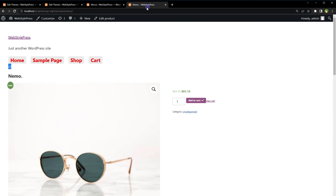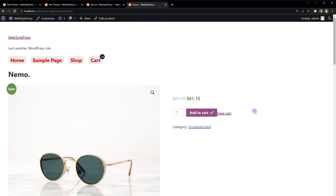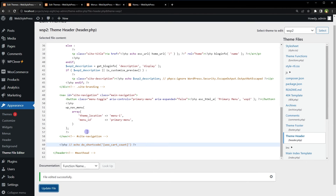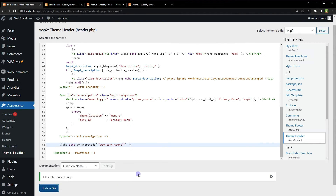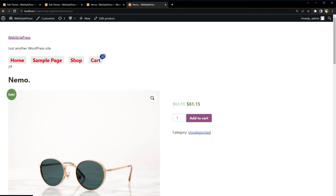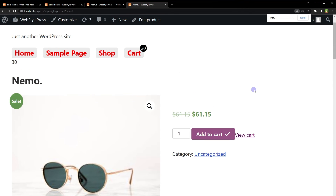Reload the page — here is the cart count above the cart link. Add to Cart — it's being updated. Add to Cart again — it's updating. Cart count in the menu is working. Now I'll uncomment the code from the header file to show that the count can also be displayed anywhere in templates. Both instances update via AJAX simultaneously.